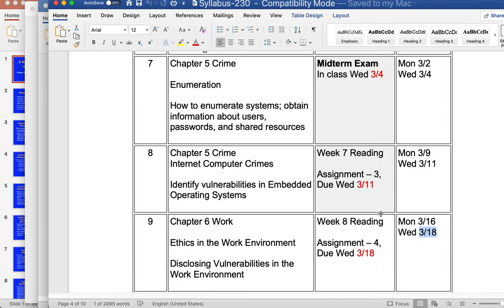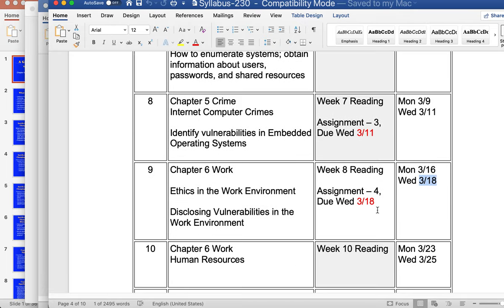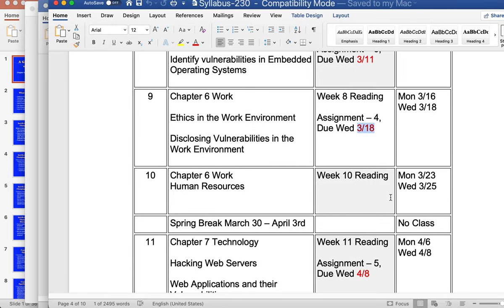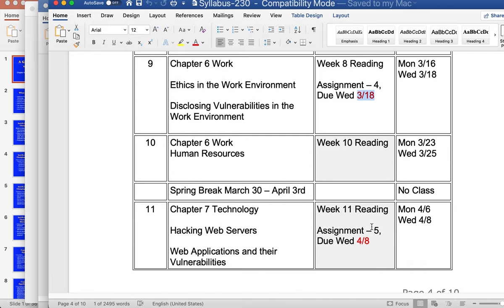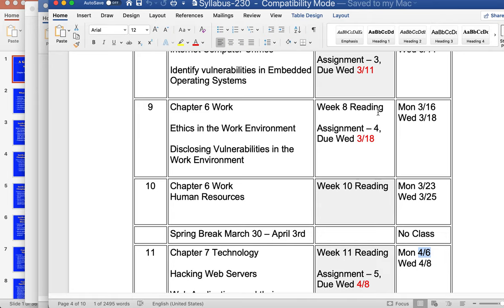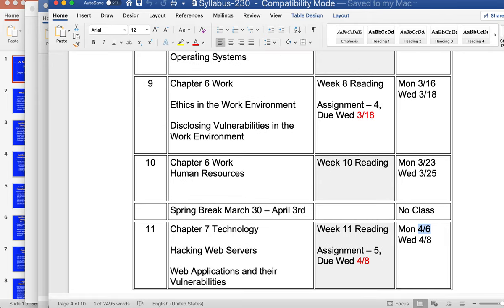Assignment number four is due this week for the first time, and you have a seven-day grace period, so you could do it next week if you want. Pretty soon we'll have spring break. I suspect we're going to be back in the classroom on Monday April 6th, but we'll see — it depends on what happens with the coronavirus. I think we're only going to be doing this for a couple of weeks, but we'll see.